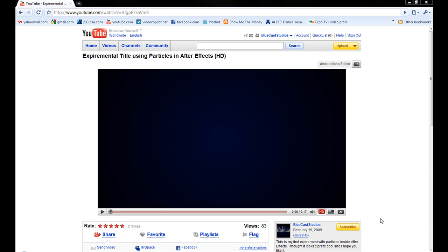Hey, this is Dan here for BlueCast Studios, and I'm going to be doing a tutorial on a video or composition I had made using After Effects, and it's on YouTube.